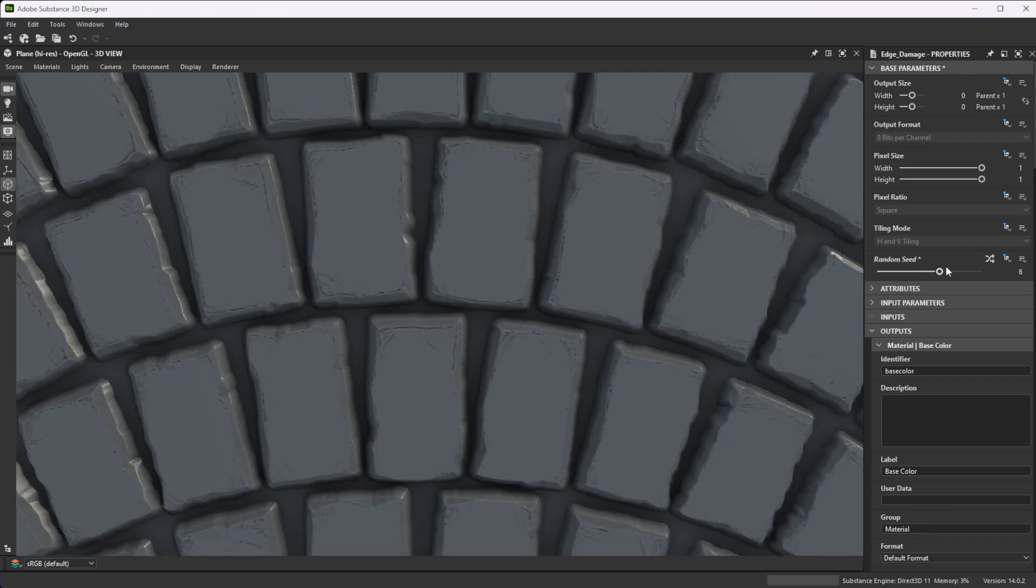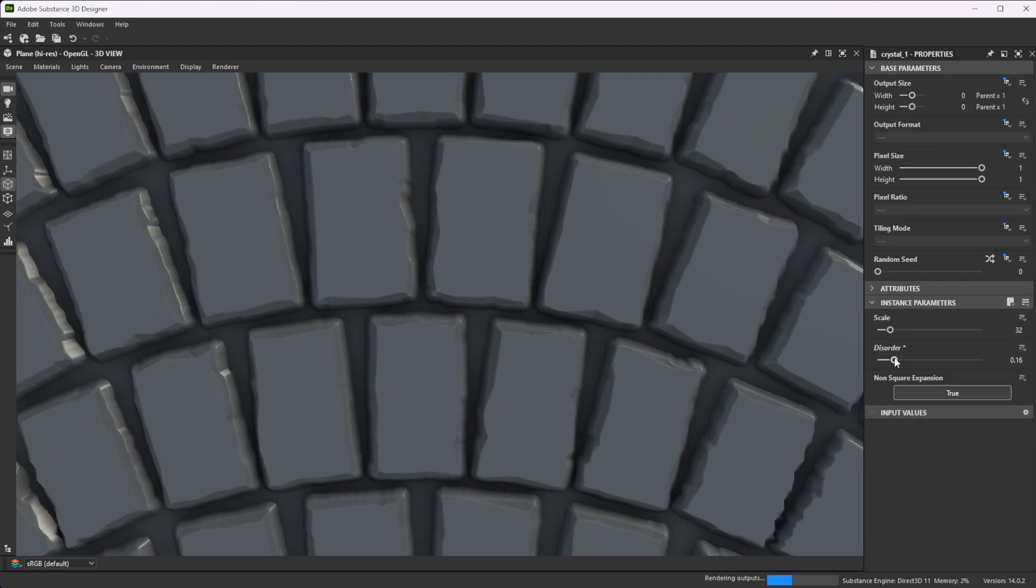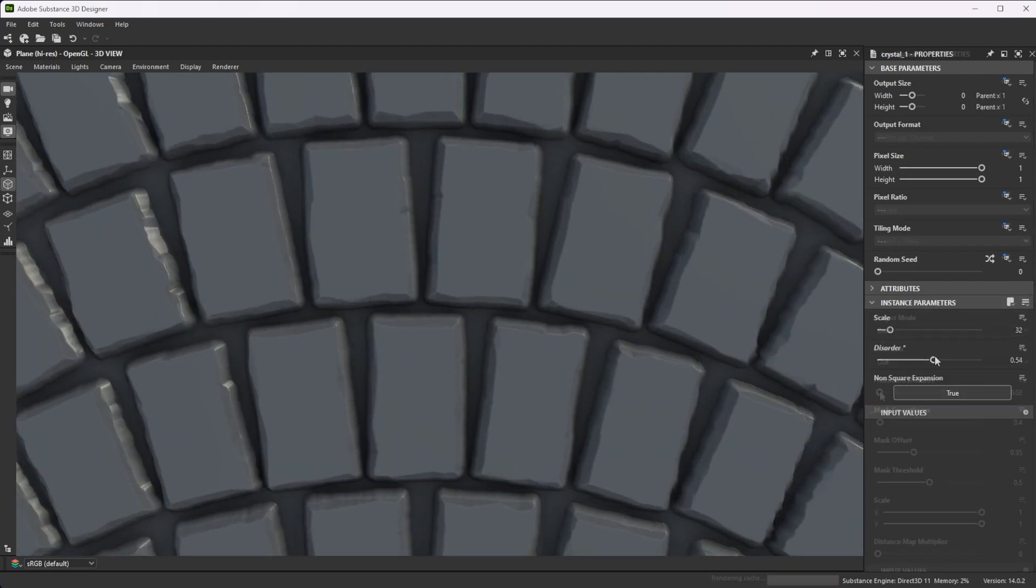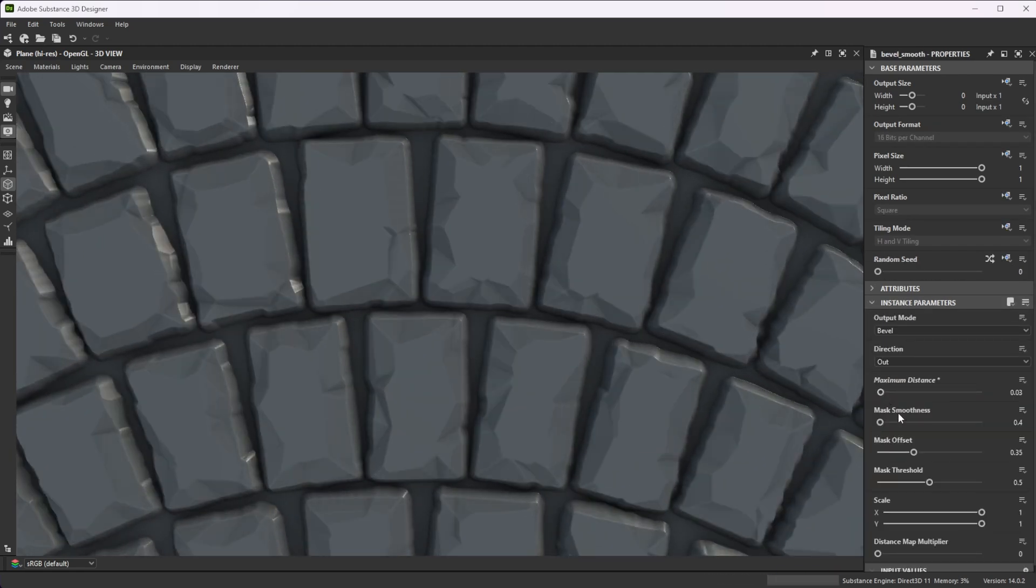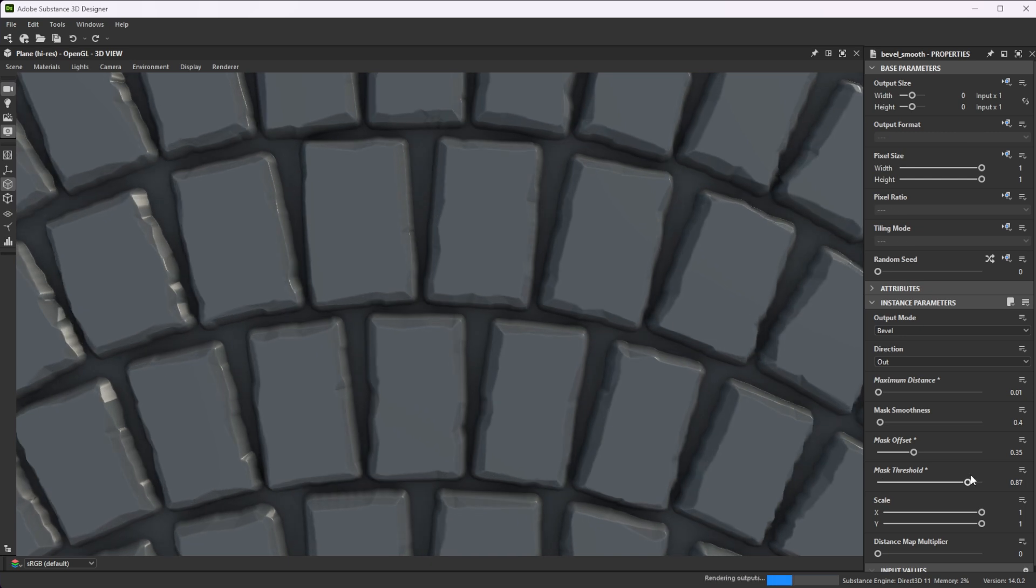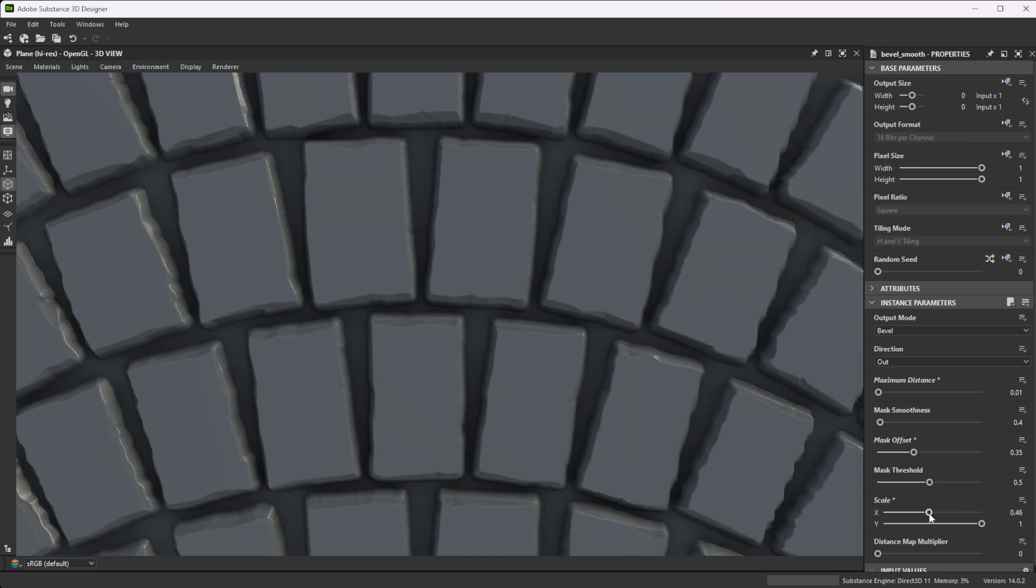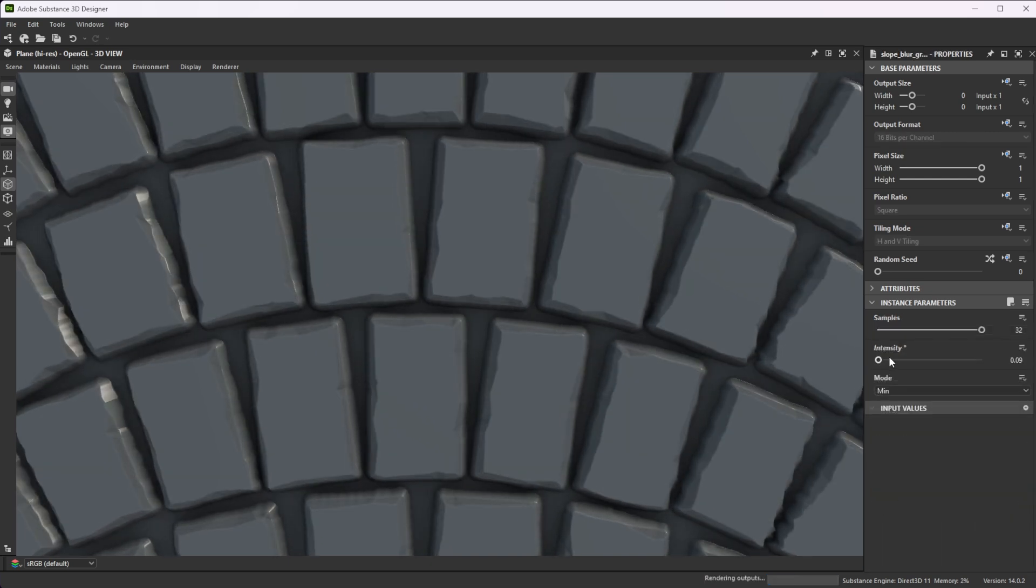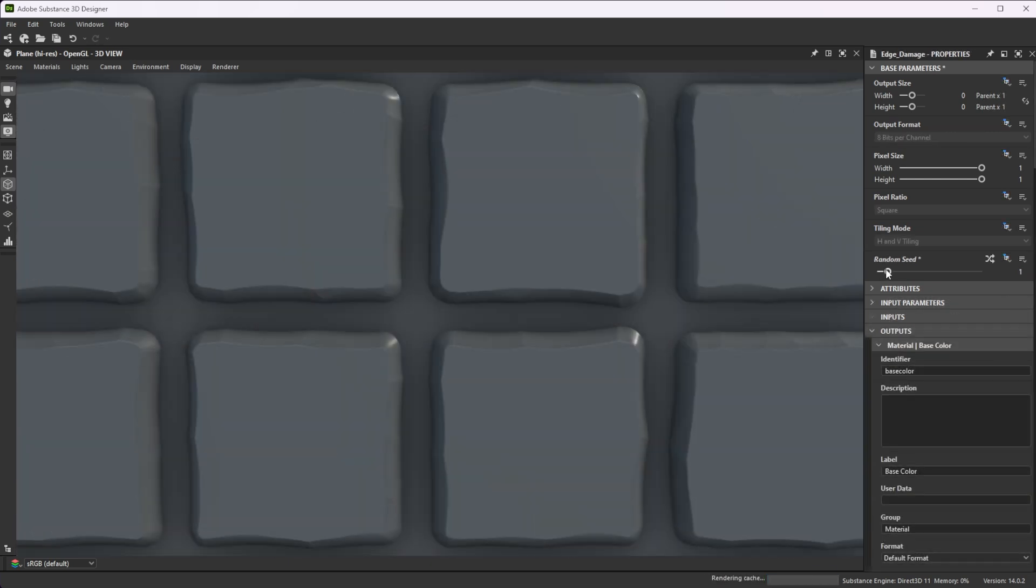Hi! In this video, we're using Substance 3D Designer to create edge damage. Let's first go over the key nodes and parameters we'll use.